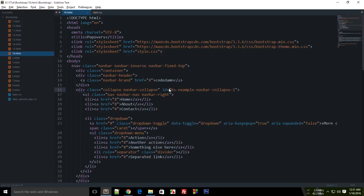What is going on everybody, welcome to this tutorial number 16. I'm Mehul and in this tutorial I'm going to show you how you can use popovers in your web page with the help of Bootstrap. Now popovers, unlike the tooltips which we learned in the last tutorial, are kind of bigger than tooltips.